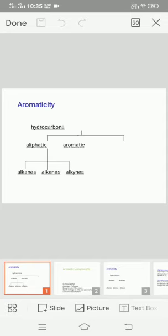Organic compounds contain carbon and hydrogen atoms, so they are called hydrocarbons. Hydrocarbons are classified into two types: aliphatic and aromatic hydrocarbons. Aliphatic compounds are linear chain molecules. Aromatic compounds are cyclic form or ring form compounds.